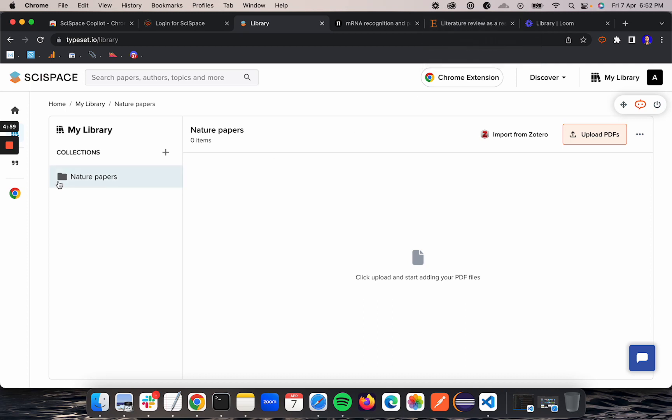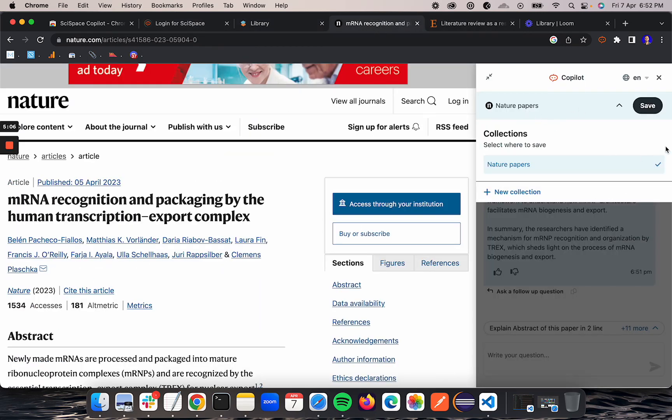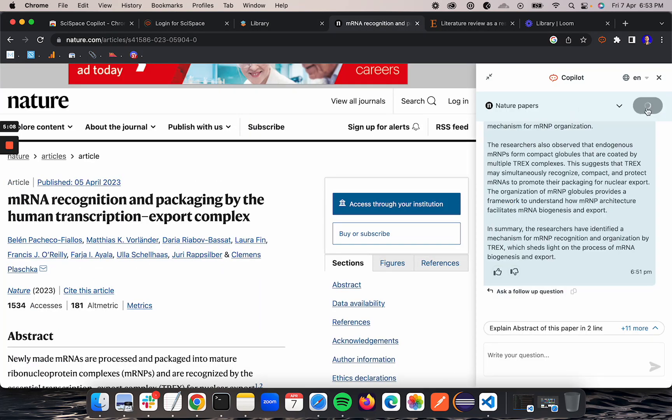While I am surfing through the internet, once I like the paper I should be able to save those papers in the library, and that's the feature we have provided here. As soon as you click save, this webpage or research paper gets saved in your library.